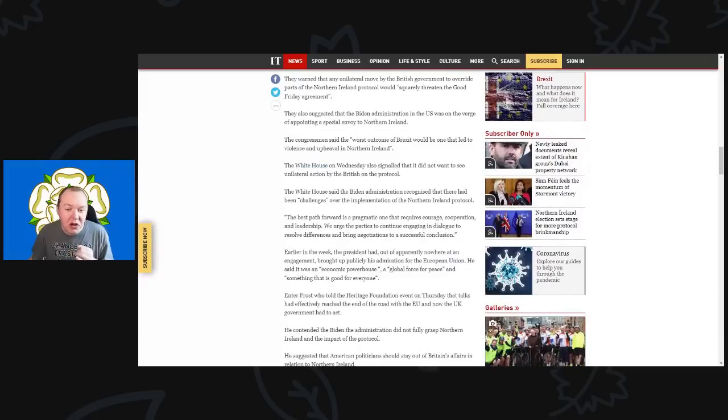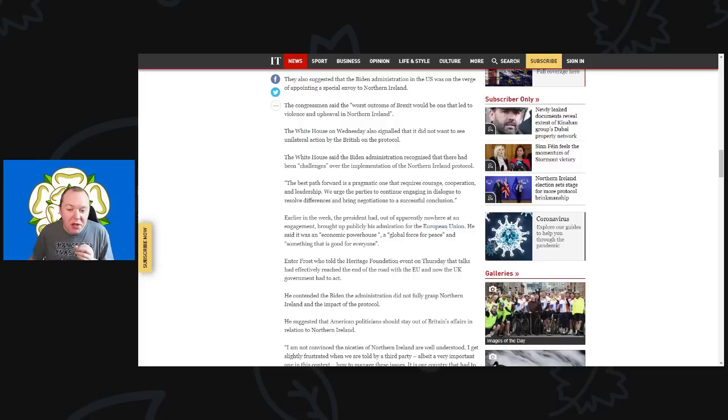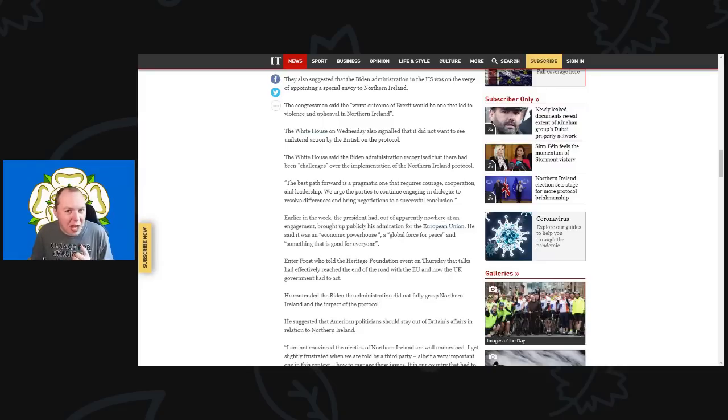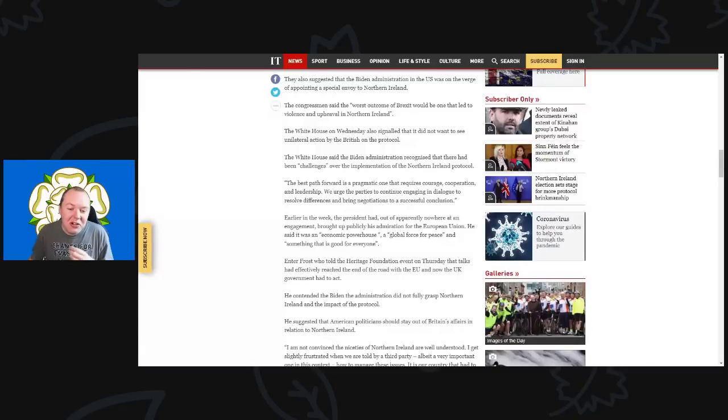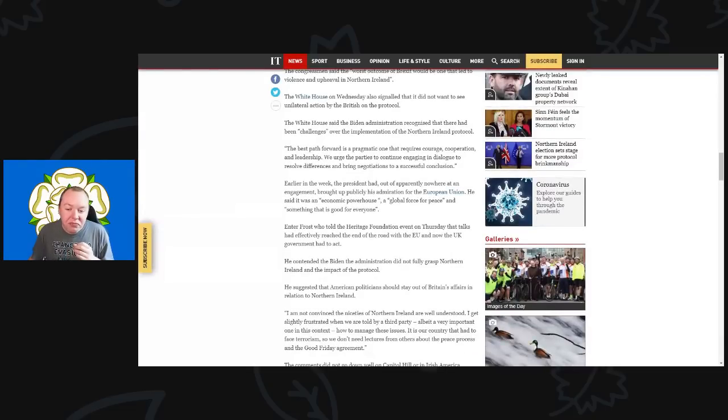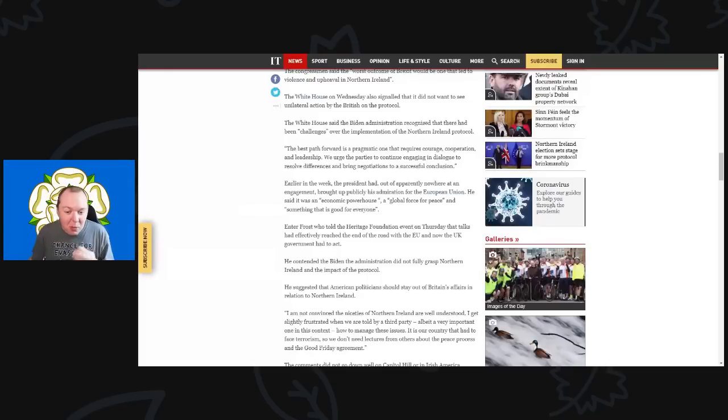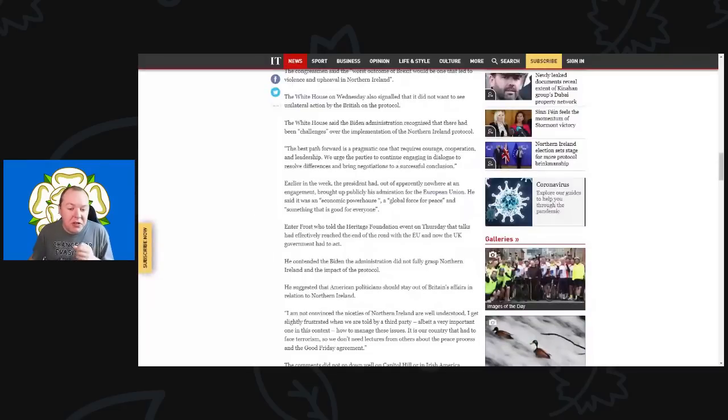The White House on Wednesday also signaled that it did not want to see any unilateral action by the British on the protocol. The White House said the Biden administration had recognized there was a need for changes over the implementation of the protocol, saying the best path forward is a pragmatic one that requires courage, cooperation, and leadership—pretty much everything Boris Johnson's government is lacking. They urged parties to continue engaging in dialogue to resolve the differences. Earlier in the week, the President had also apparently praised the European Union, saying it was an economic powerhouse, a global force for peace, and something that is good for everyone.